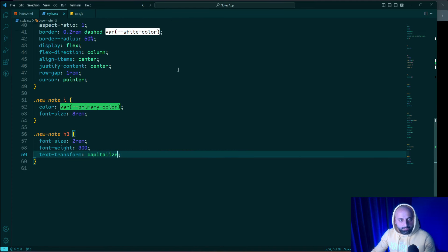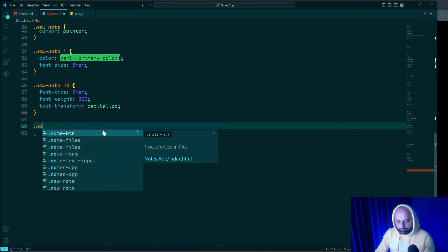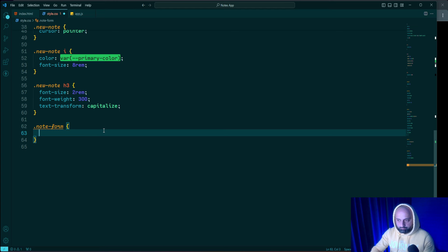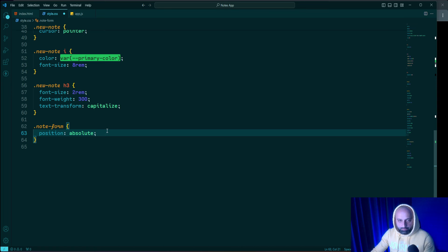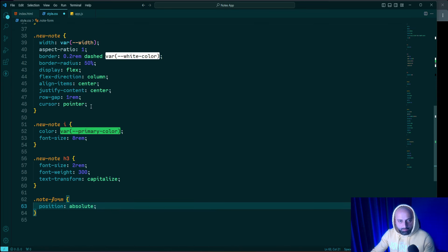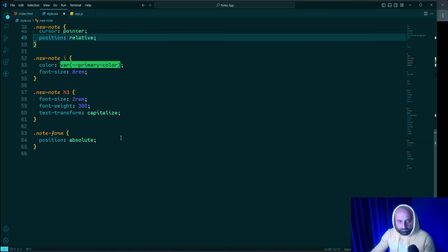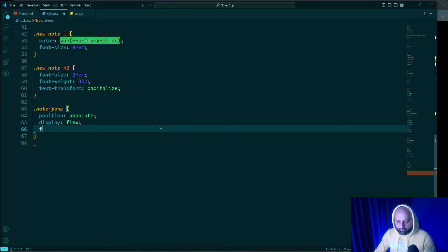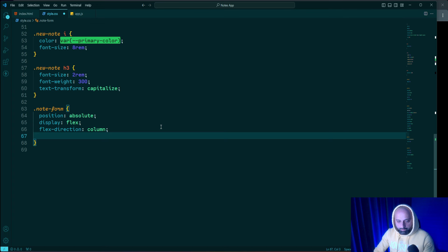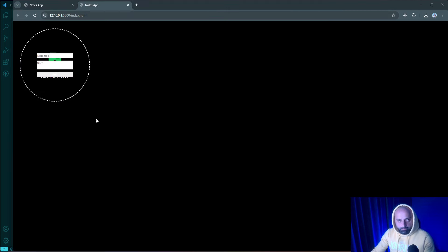Let's open style.css and select 'node-form'. I'll set position: absolute and add position: relative to the parent element 'new-node'. Then I'll define a flex layout: display flex, flex-direction column, and row-gap: 1rem. As you can see, the inputs and button are now aligned nicely.